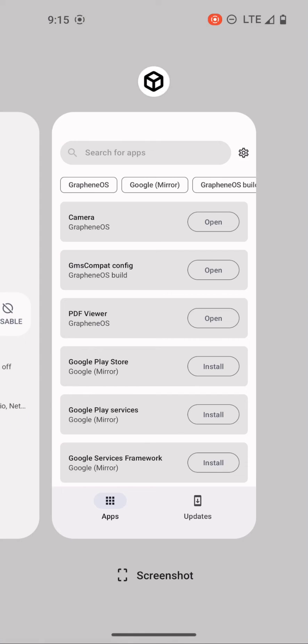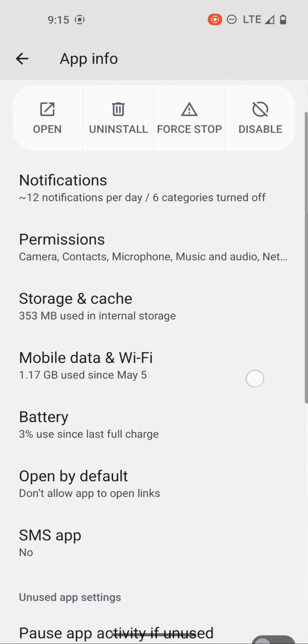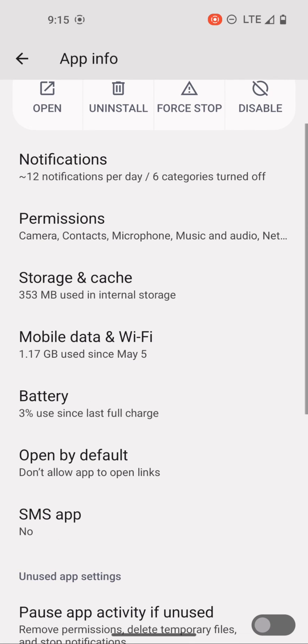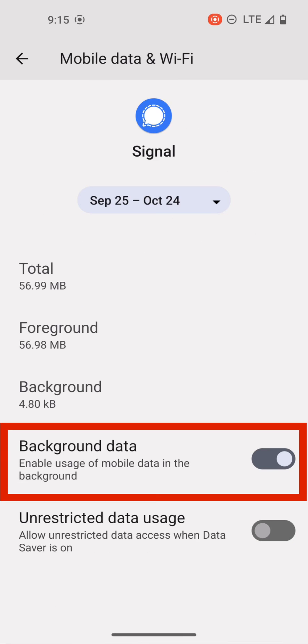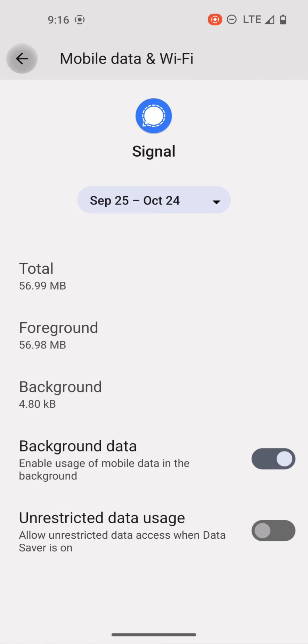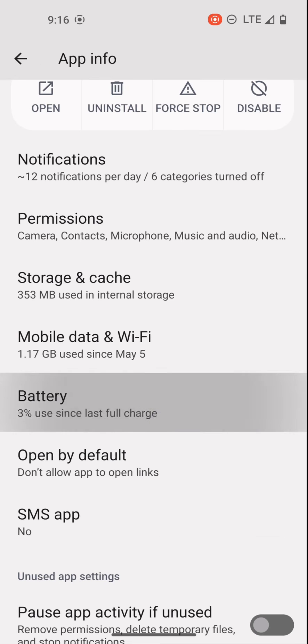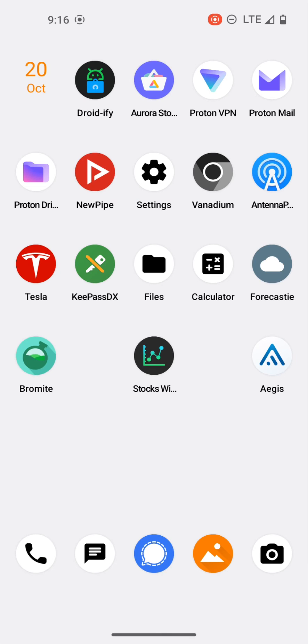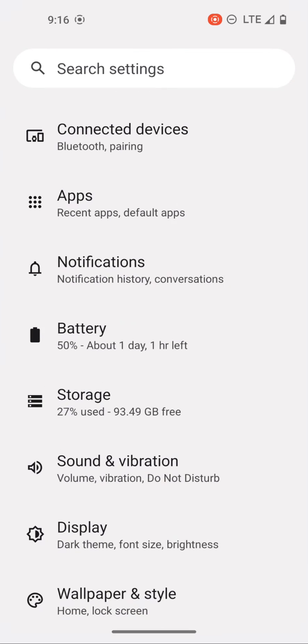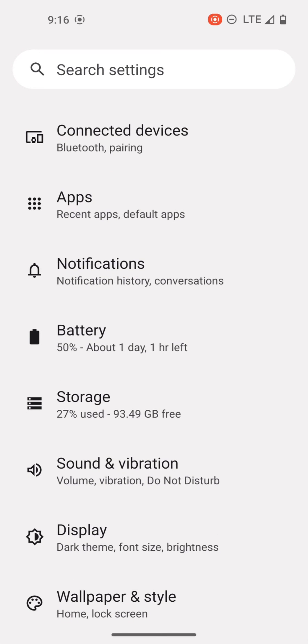So let's go back, let's scroll down a little bit. For mobile data and Wi-Fi, I do have background data on and if we go to battery, I'm using the optimized battery usage setting. So now let's check out the battery usage in settings.